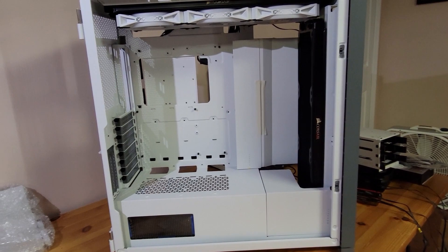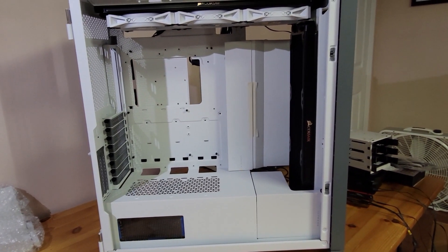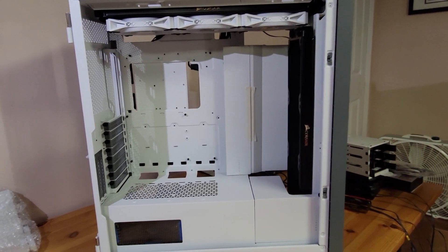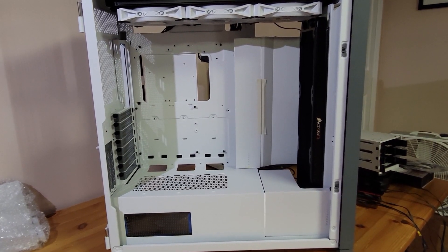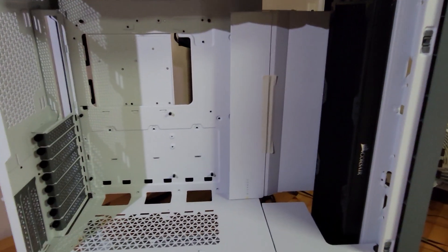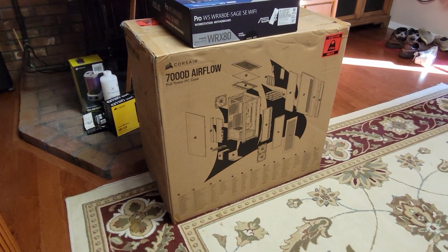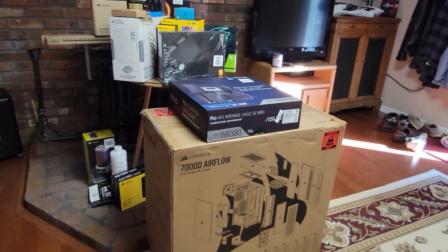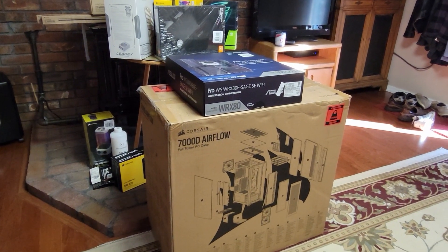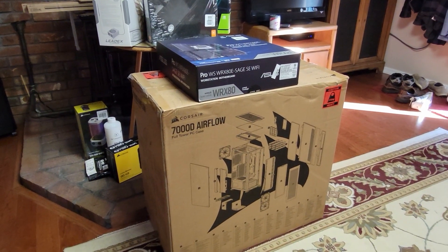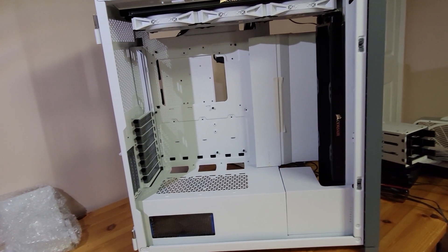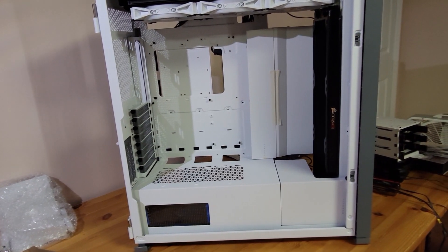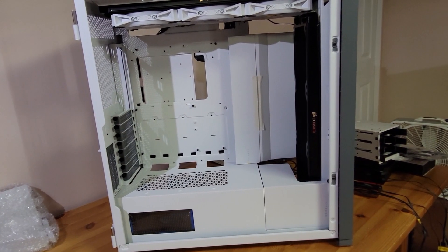The challenge is I cannot find anywhere on the internet a picture of that particular motherboard inside this particular case. I didn't know what to expect when I ordered it, whether it was going to fit or not. Both the motherboard and the case say they are EATX, but there is no real standard EATX. I really can't find anything on the internet or YouTube that would tell me exactly how it was going to fit and how the cables were going to run.